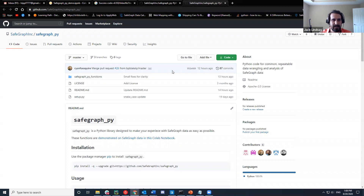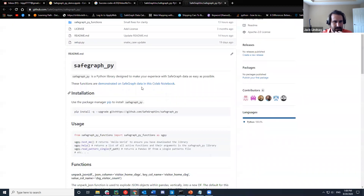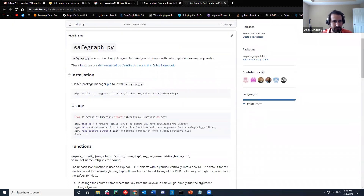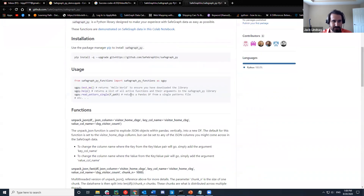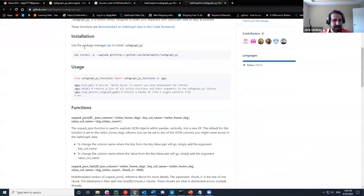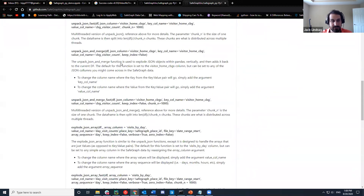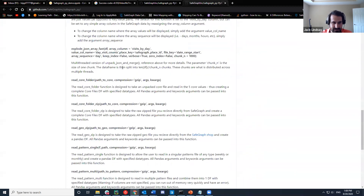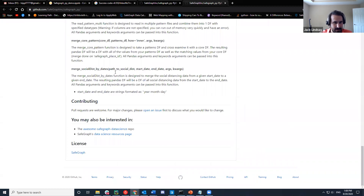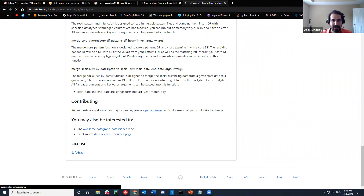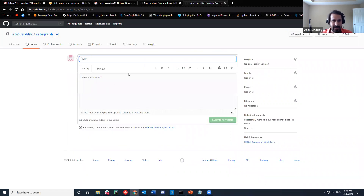Inside of this you should be able to see the README, which will walk you through how to install it, how to use it, make sure it's working, as well as a short description of each function. At the very bottom, if you see under contributing, pull requests are welcome. For major changes, please open an issue — just click the link and you can type in what you would like to see changed.